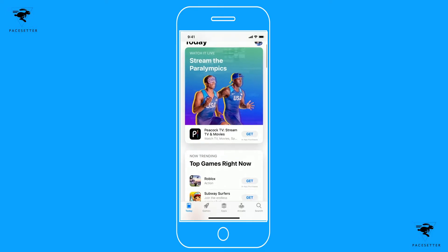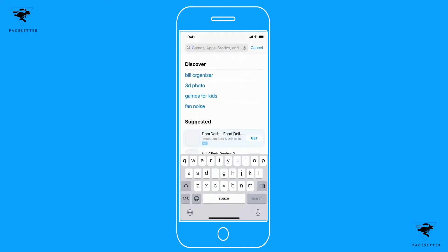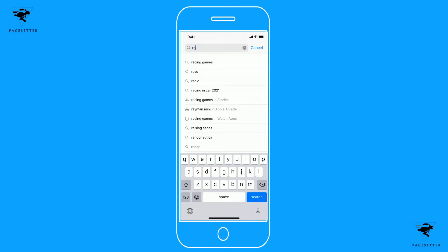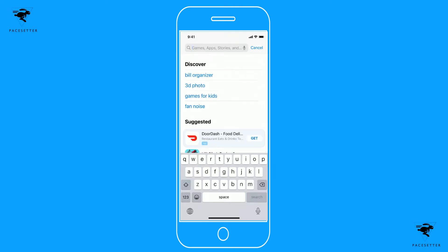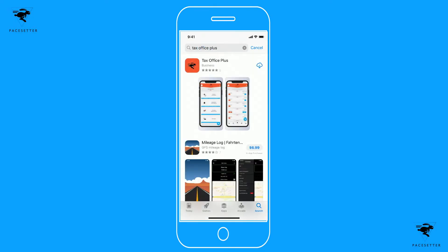I'm visiting the Apple Store here on my iPhone. You're going to search for Tax Office Plus, and you'll see this rabbit icon here. You'll download it — it should take just a few minutes.